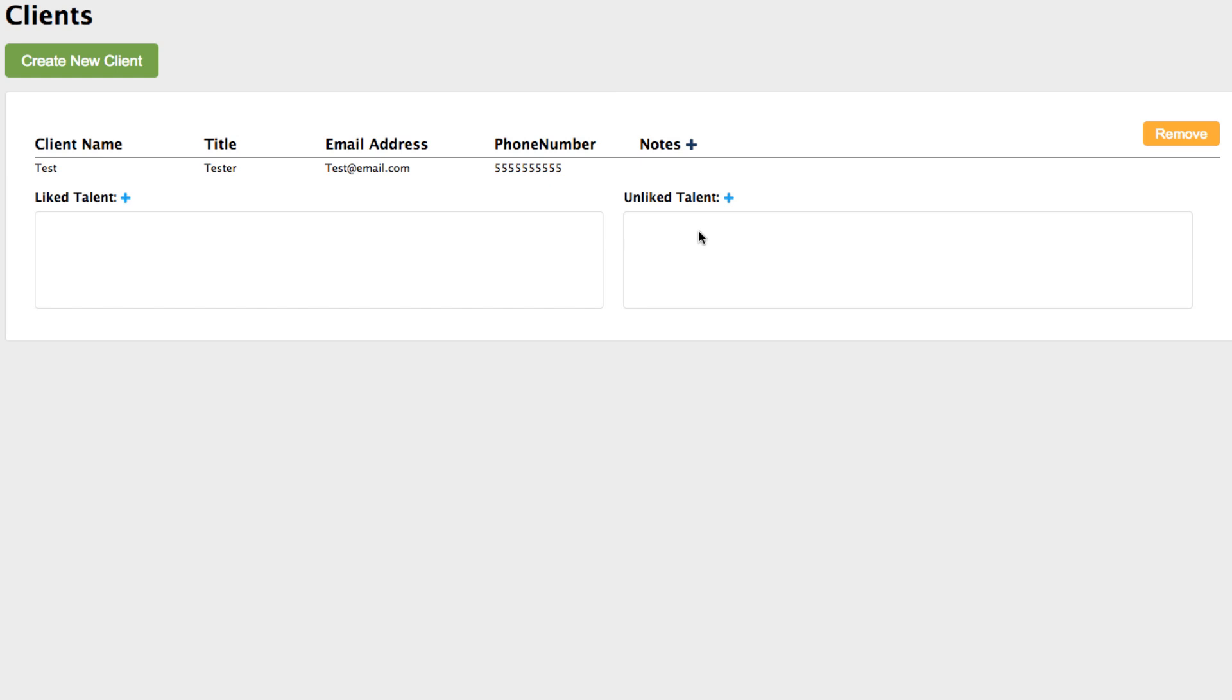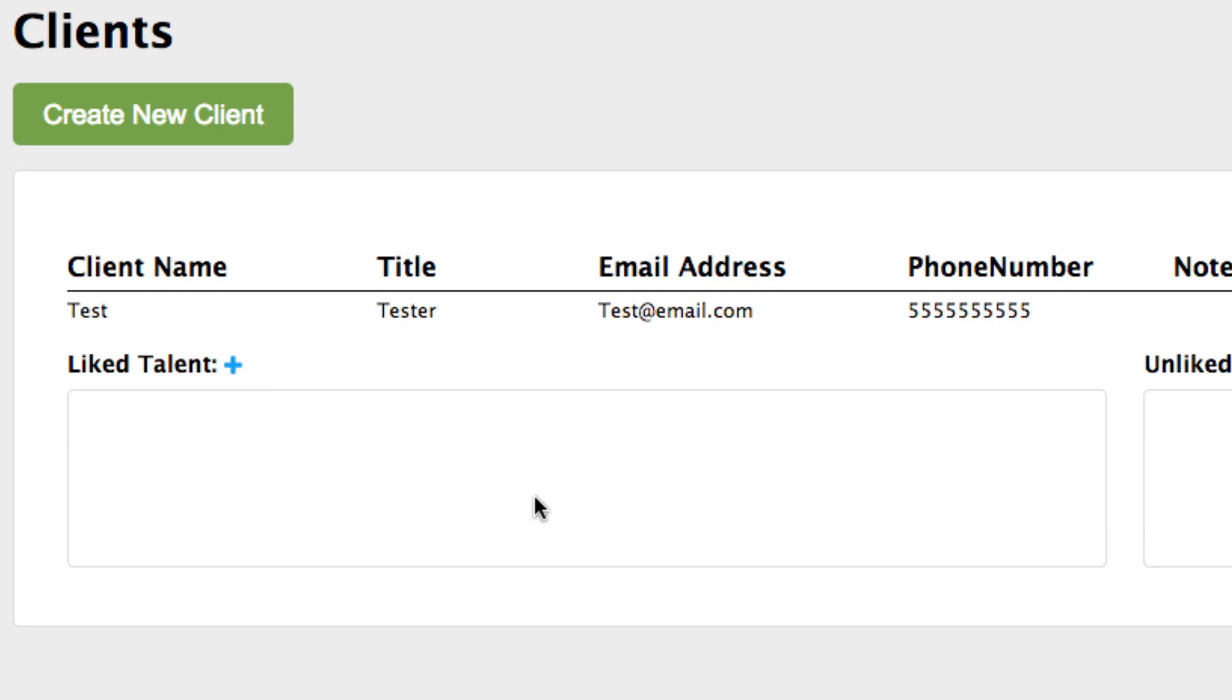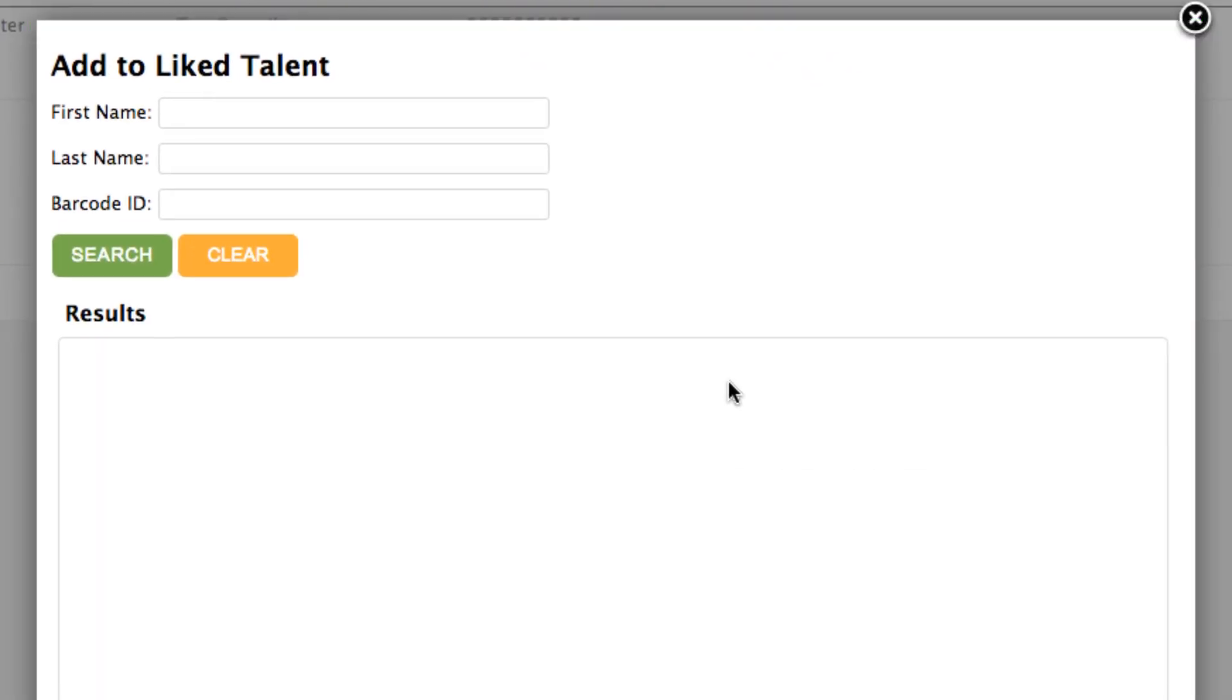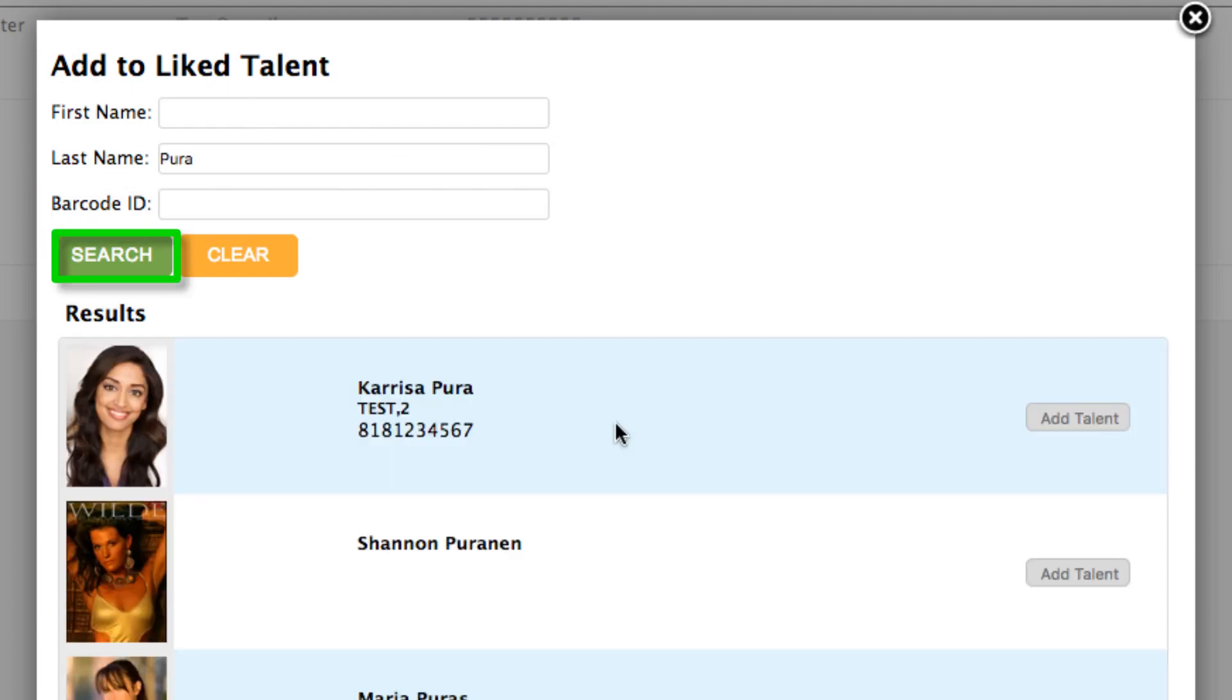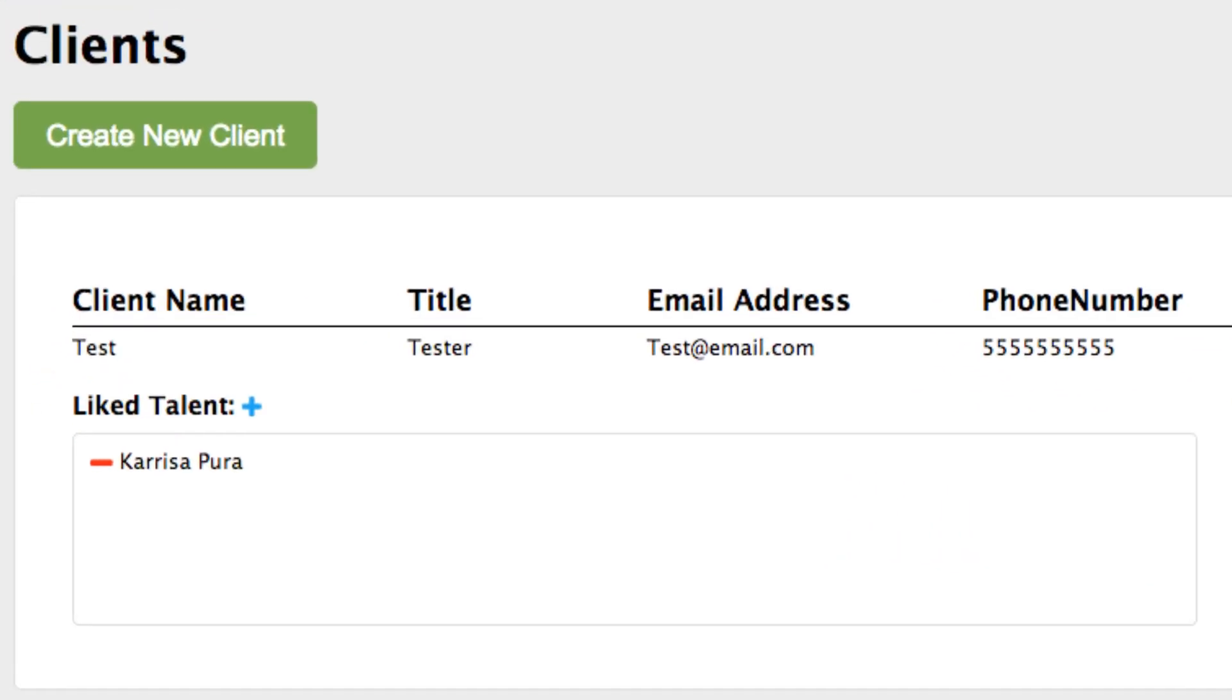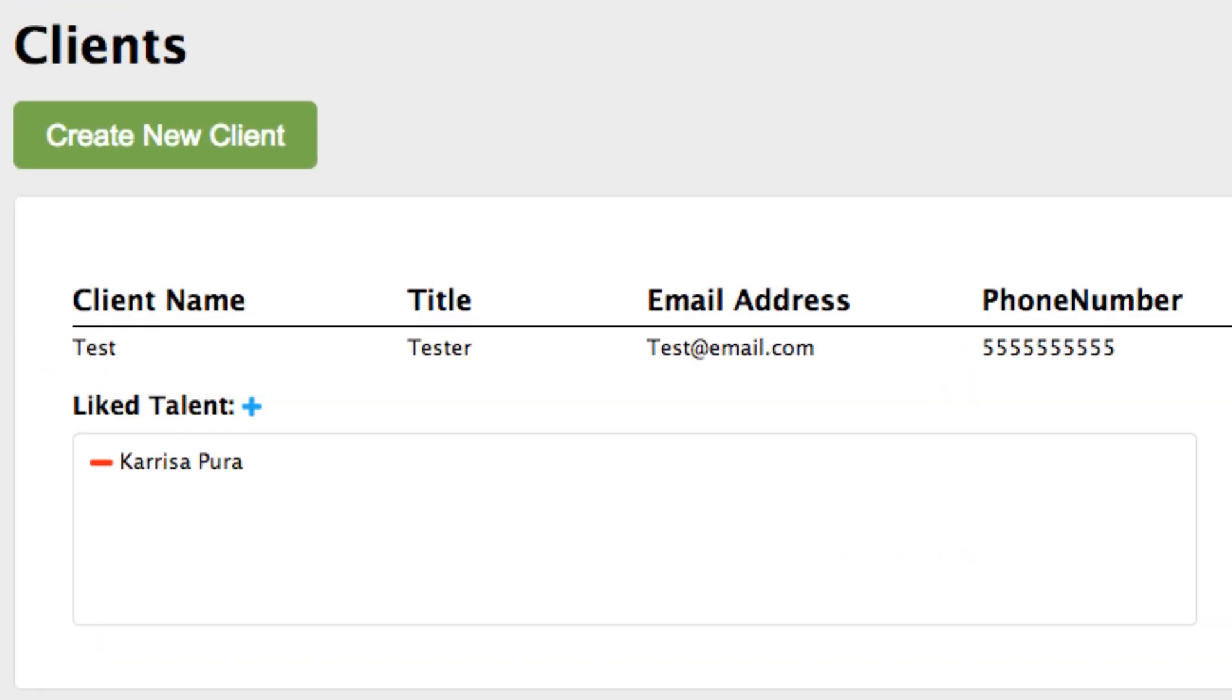First, let's add a liked talent. Press the Plus button next to the liked talent. This will open the Add Liked Talent window. You can search for a talent by name or by barcode. Search for and locate the talent and then press the Add Talent button. When you return to the Clients page, you'll see that the talent is now added to the liked talent list.